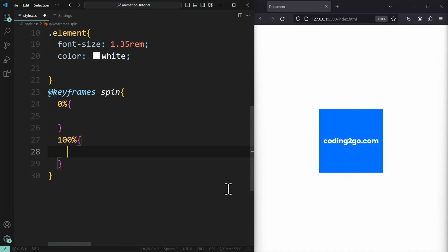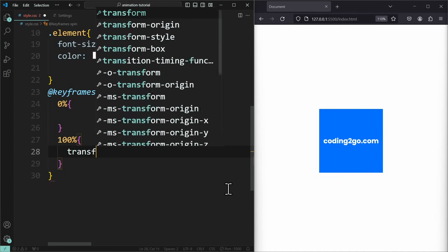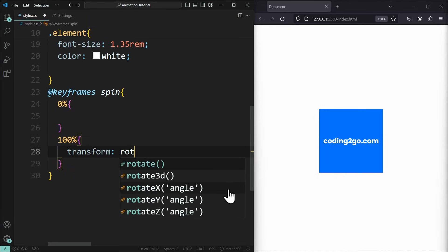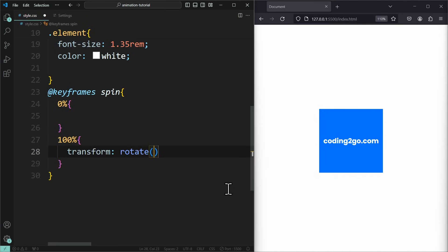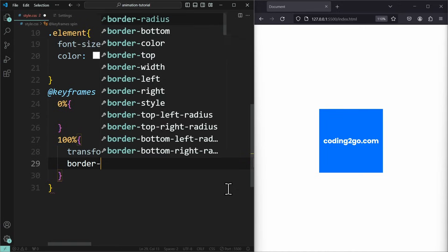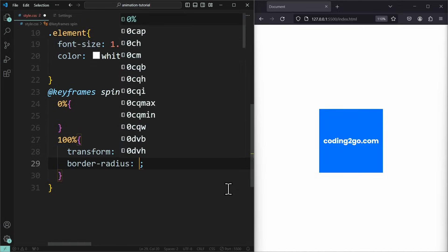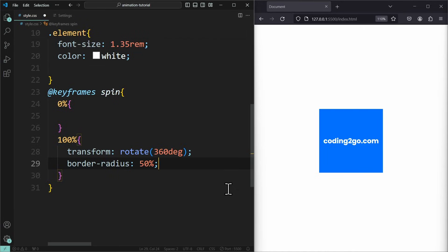We want to spin this element and turn it into a circle. So at 100%, meaning at the end, the element should be rotated and round. So we use transform rotate to rotate the element by 360 degrees. We also change the border radius to 50% to turn it into a perfect circle.